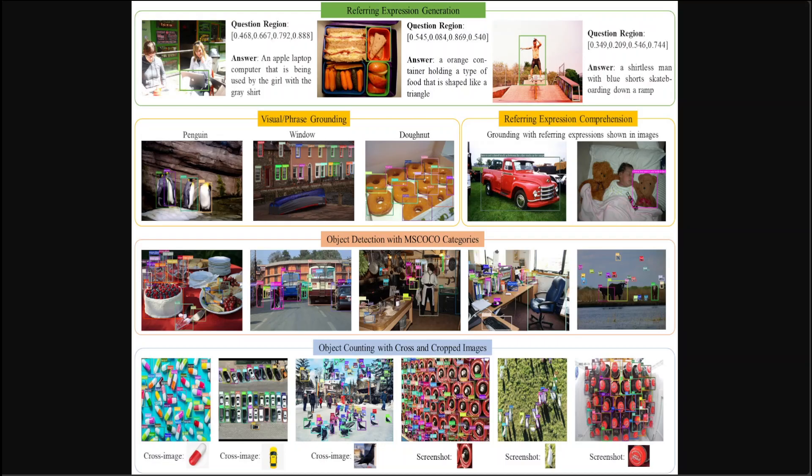Griffon version 2 also incorporates a visual language co-referring mechanism with a visual tokenizer, facilitating intuitive interactions through images, text, and coordinates. Tests show that Griffon sets new benchmarks in recognizing and localizing objects with visual and textual references, outperforming specialized models in object detection and counting tasks.